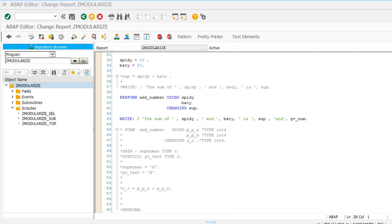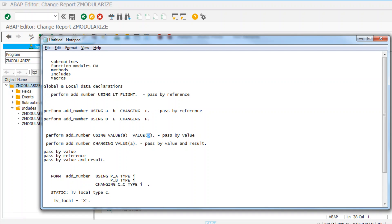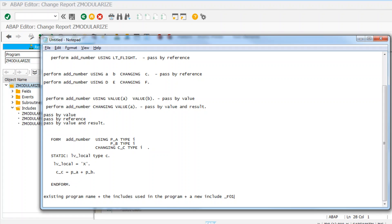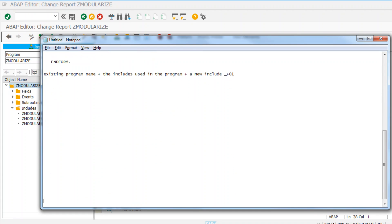Hello all, welcome to the 17th session on SAP ABAP free learning series. Today we are going to discuss modularization technique - the next part, which is function modules and function groups. We will discuss what function modules and function groups are, then create function modules in our system. Function modules are also a reusable piece of code, but there is a difference between function modules and subroutines.